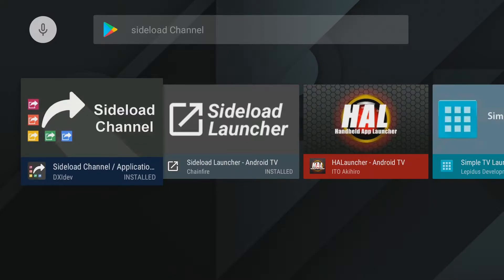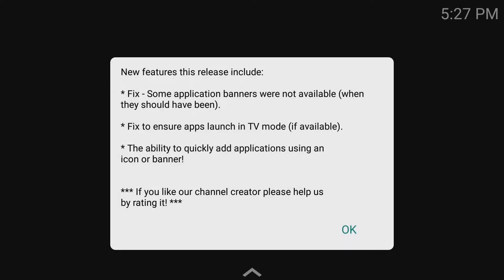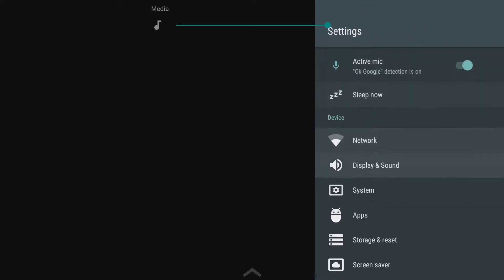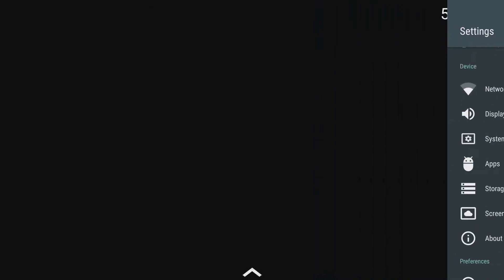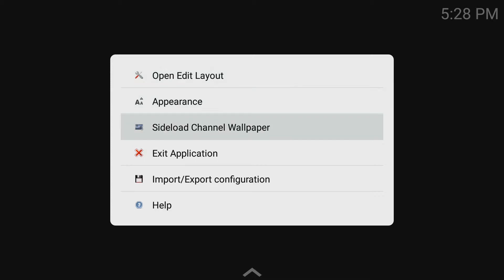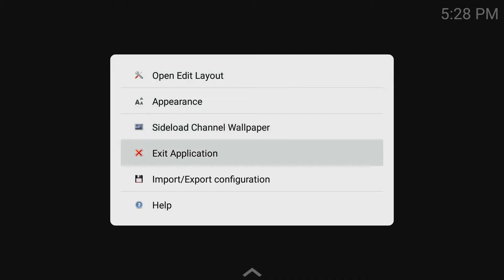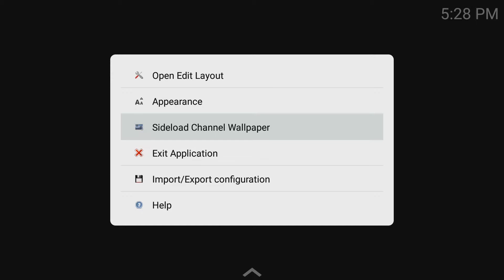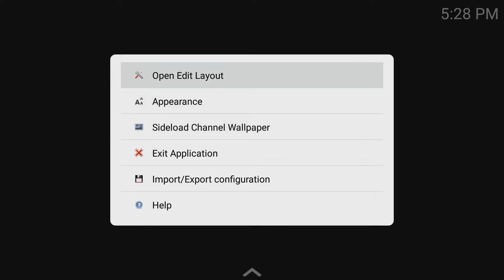You'll click the Sideload Channel app and click Open. You'll be prompted with a pop-up here — we'll click OK. You press down and you can see it highlighting, kind of like a light box. You can go over to settings and see what's there. What you want to do is go to this middle box, click on that, and you'll see: Open Edit Layout, Appearance, Sideload, Channel Wallpaper, and Import/Export Configuration if you want to save your configuration.